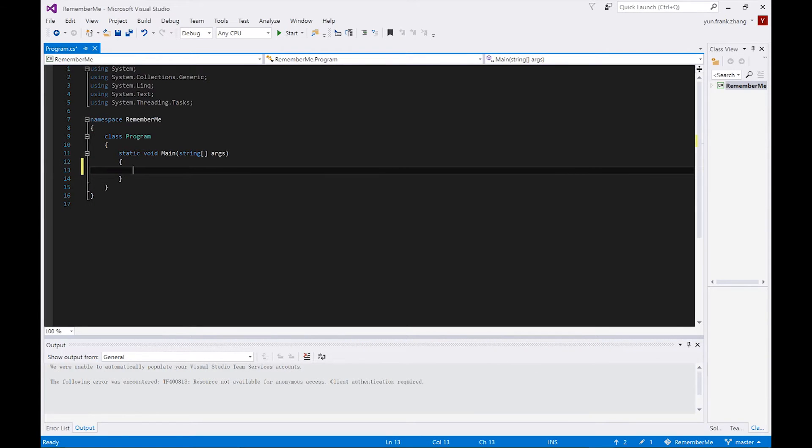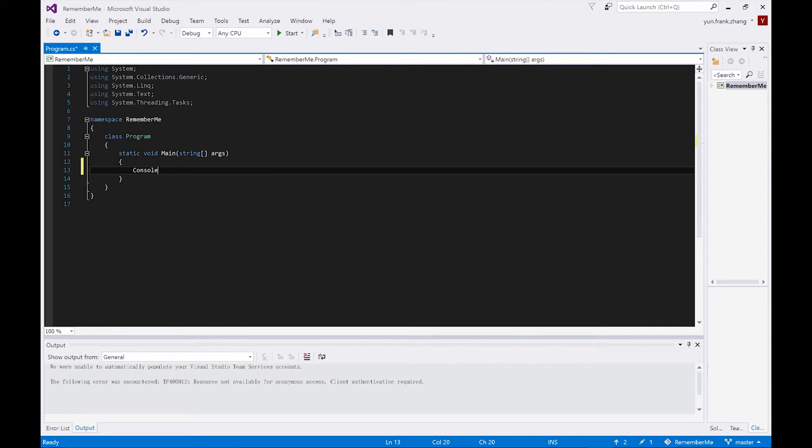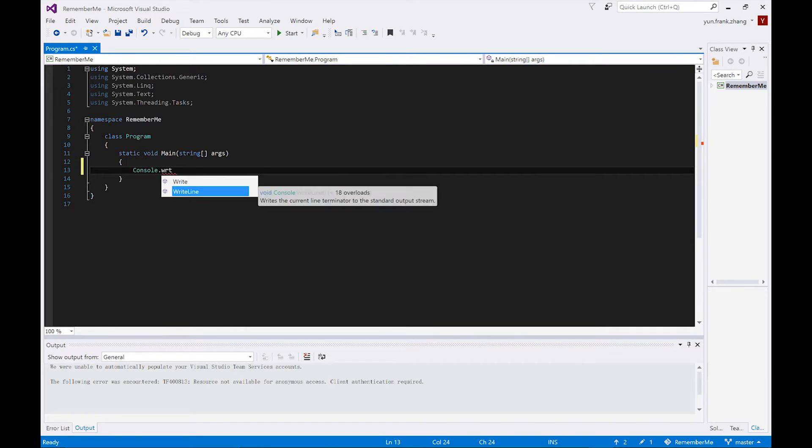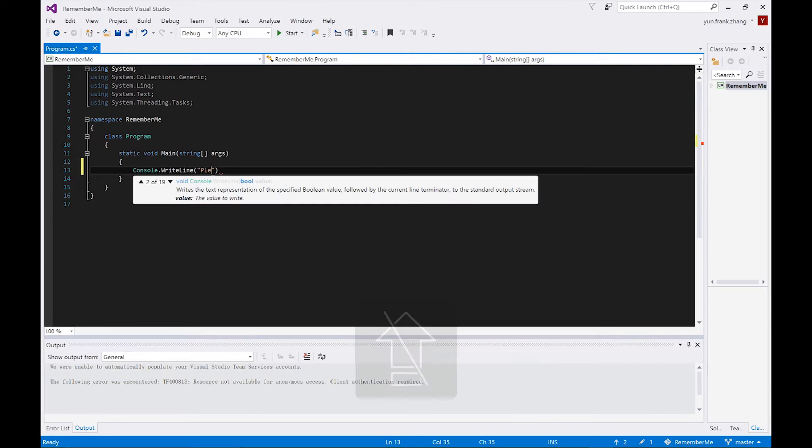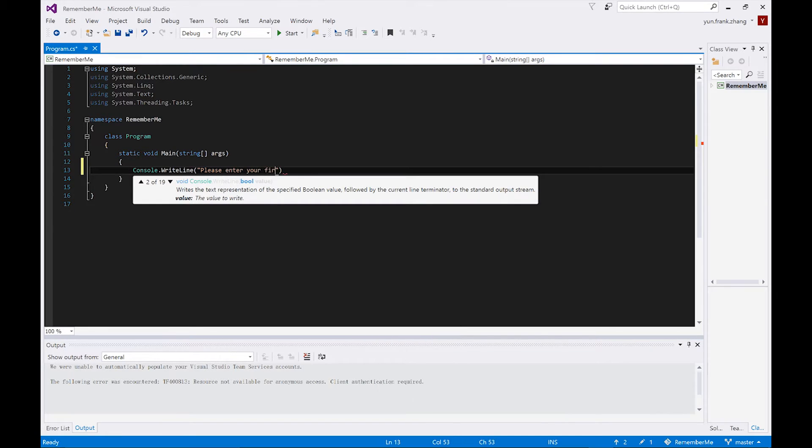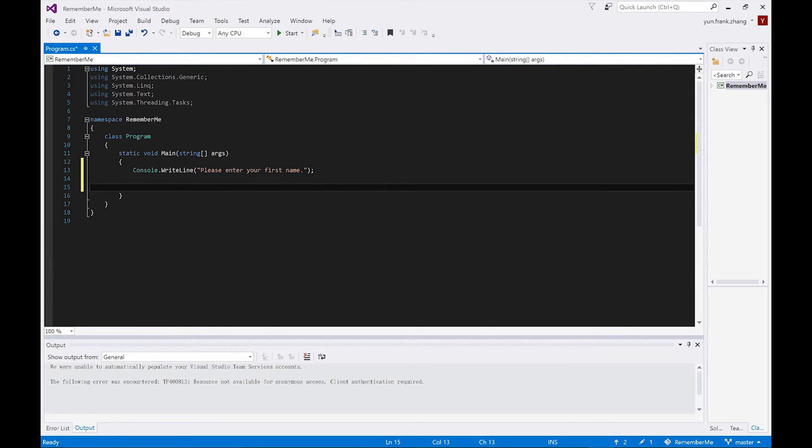Let's start with giving some instructions to the end user by telling him to enter his full name. So we're going to use the Console.WriteLine statement to print out on the console, please enter your first name. And on the next line, we're going to create a new variable called firstName and store the user's input in that variable.